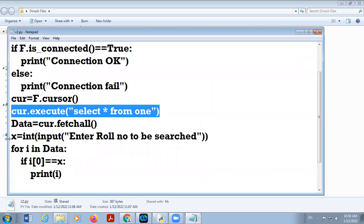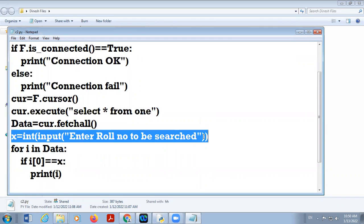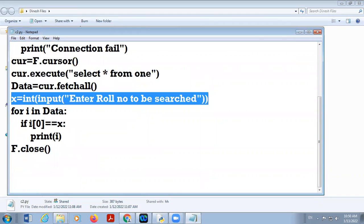Then we get one input of row number from the user. Here i[0] stands for the first record — it is a tuple, so i[0] location is the row number. So if i[0] equals x, in that case we display the data; otherwise we are not going to display the data.